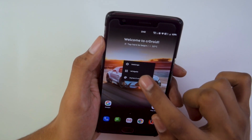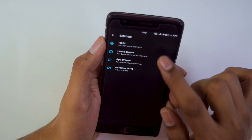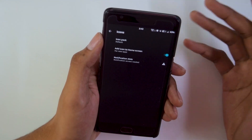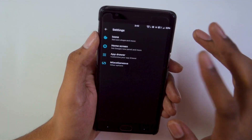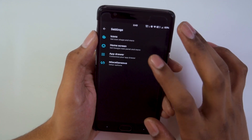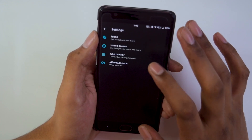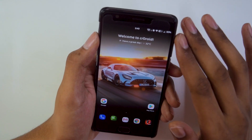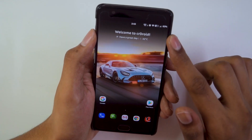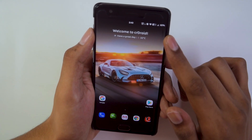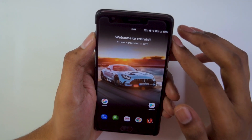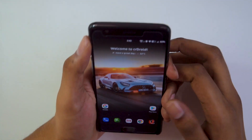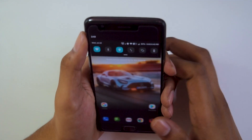Lastly, talking about the launcher — we get the default CRDroid launcher. In its settings there are only basic options and not a lot of customization. This launcher is not the best; I was getting a lot of random system crashes with it.